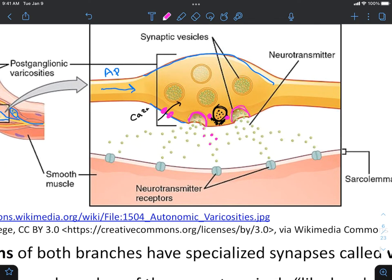In this case the target is a smooth muscle cell, but it could easily be a gland, cardiac muscle cell, or even adipose tissue. The smooth muscle cell membrane has our neurotransmitter receptors, shown here.